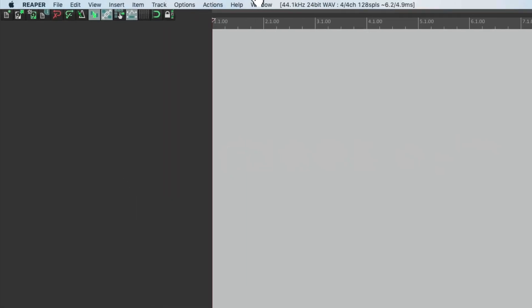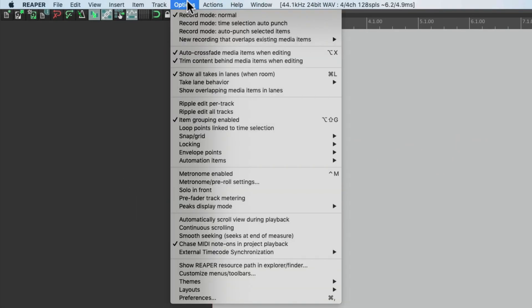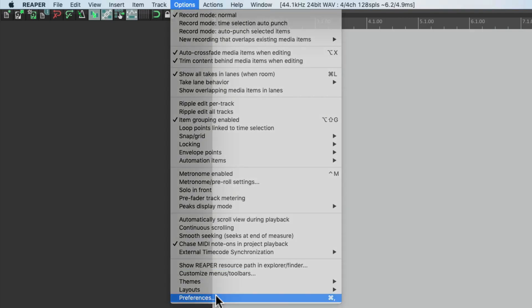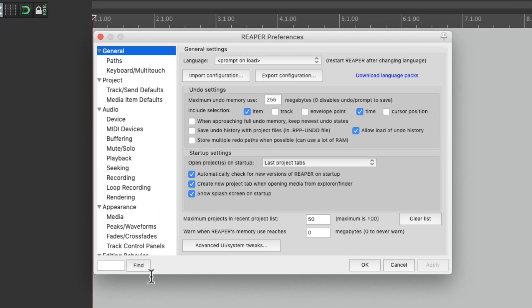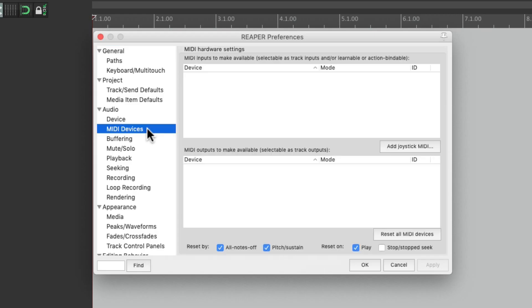Once everything is installed and plugged in, we can open Reaper and go to our preferences. Up here in the options menu, and go down and choose preferences. Then we'll go over here under MIDI devices, and we should see our devices show up.